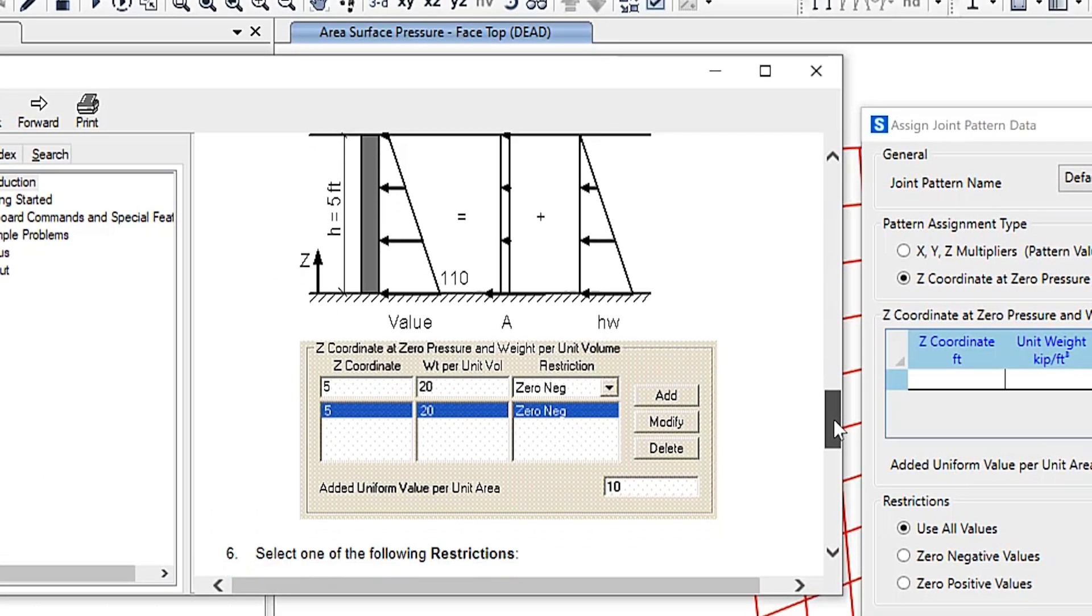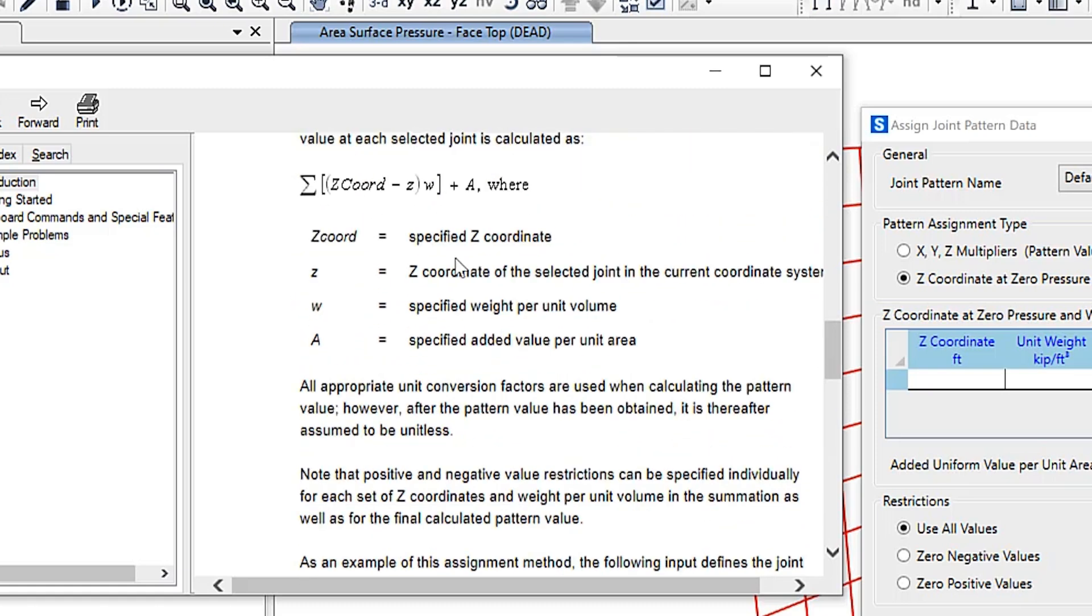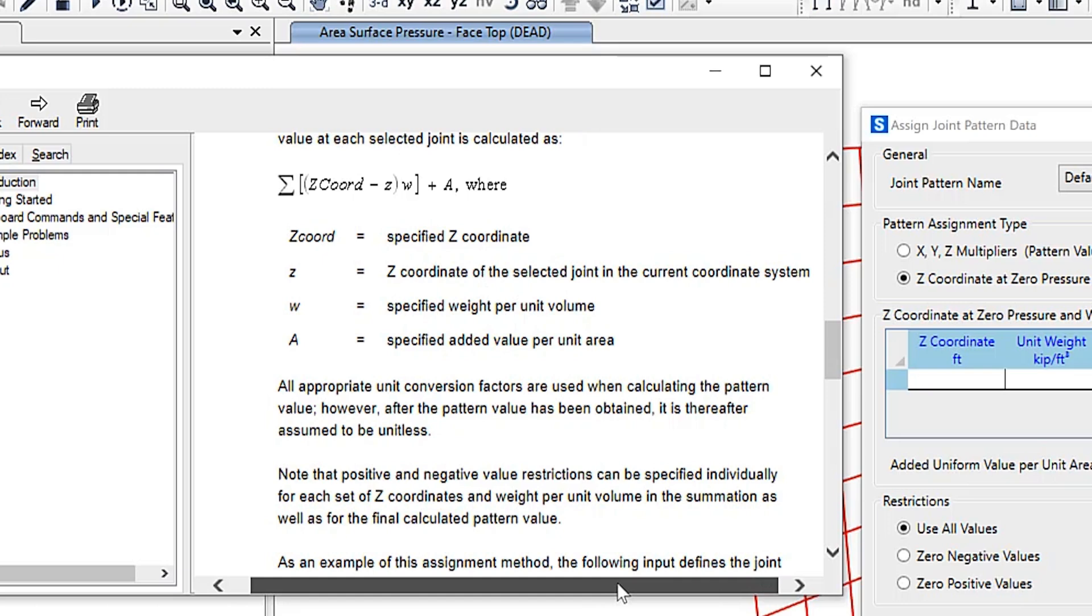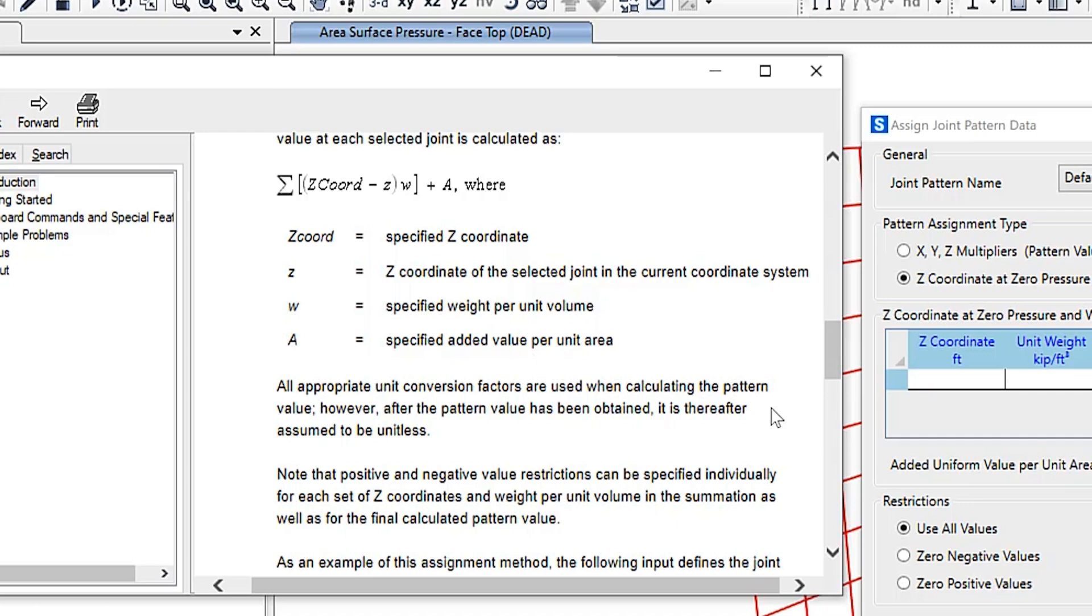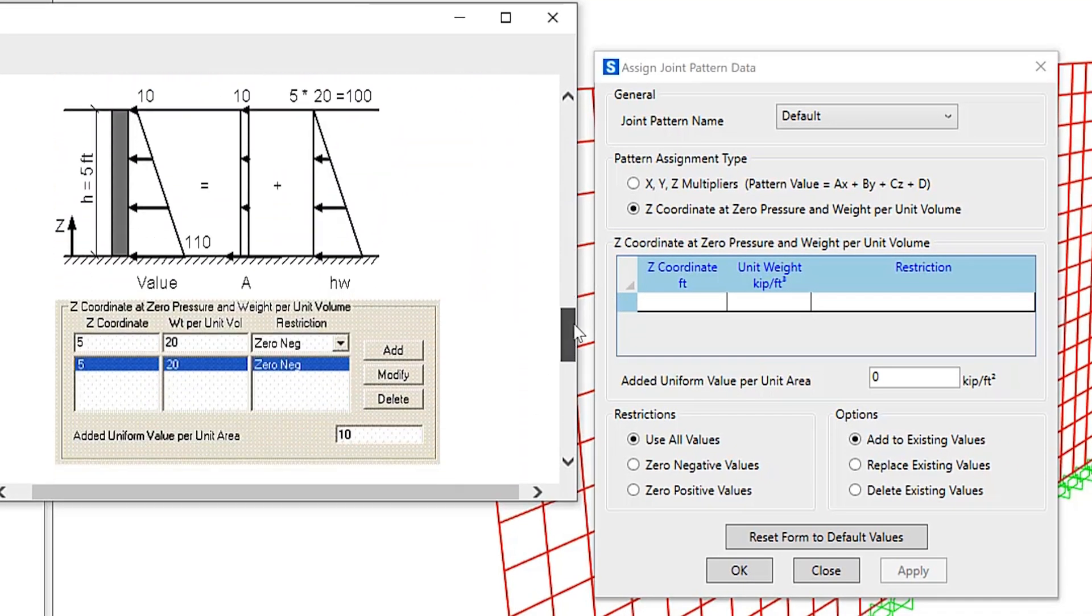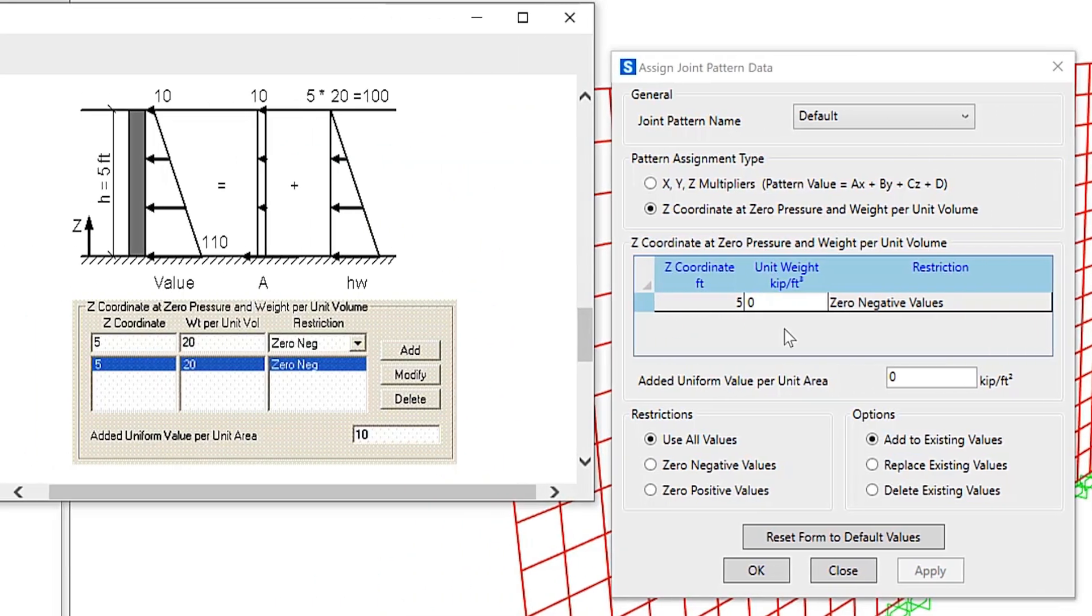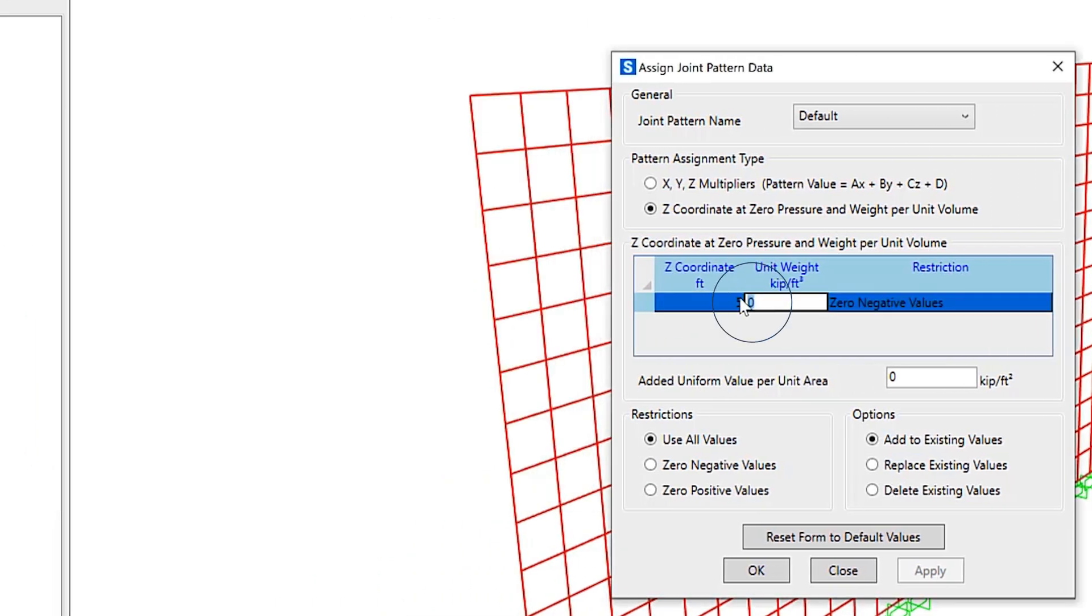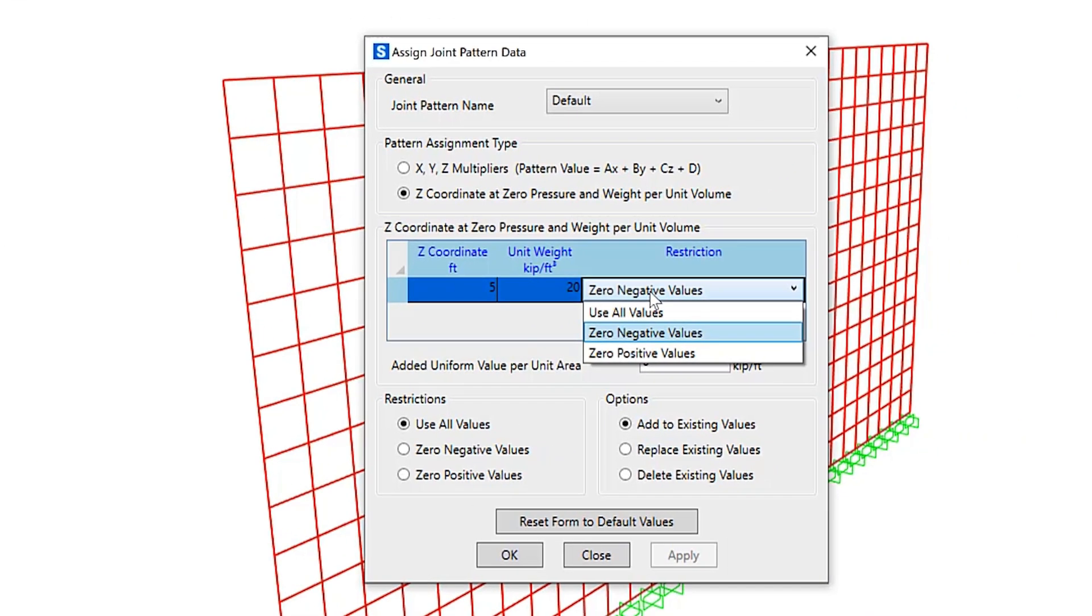You'll specify the Z coordinate of the selected joint in the current coordinate system, the weight per unit volume, and the added value per unit area. For restrictions, there are three options: use all values, zero negative values, or zero positive values.